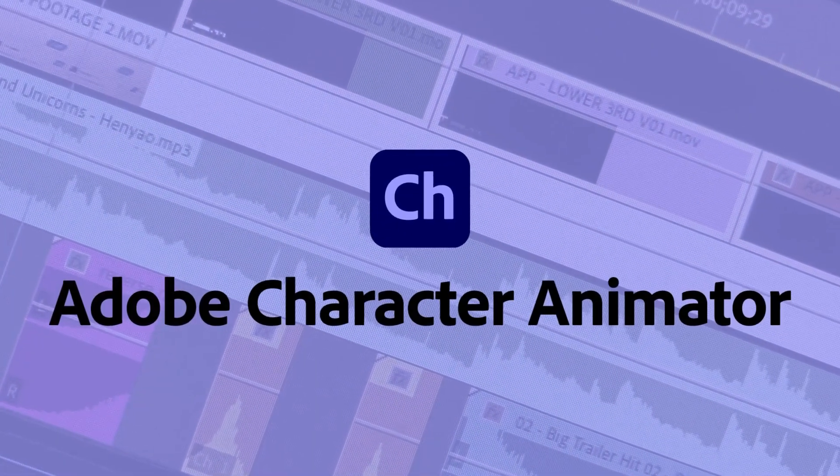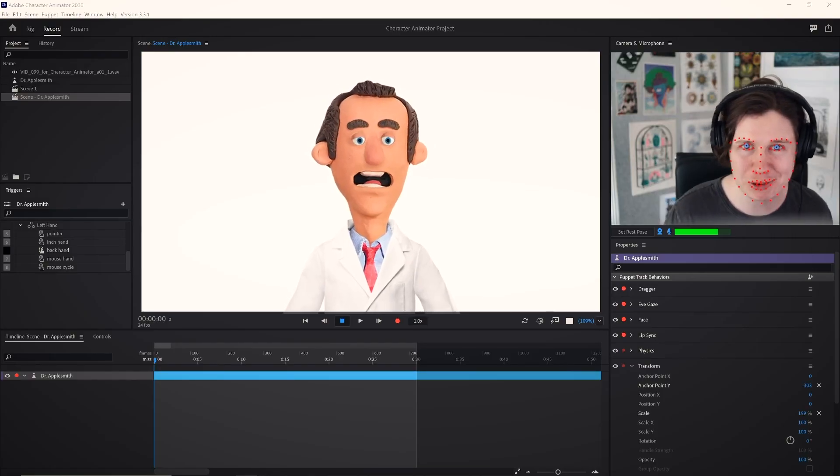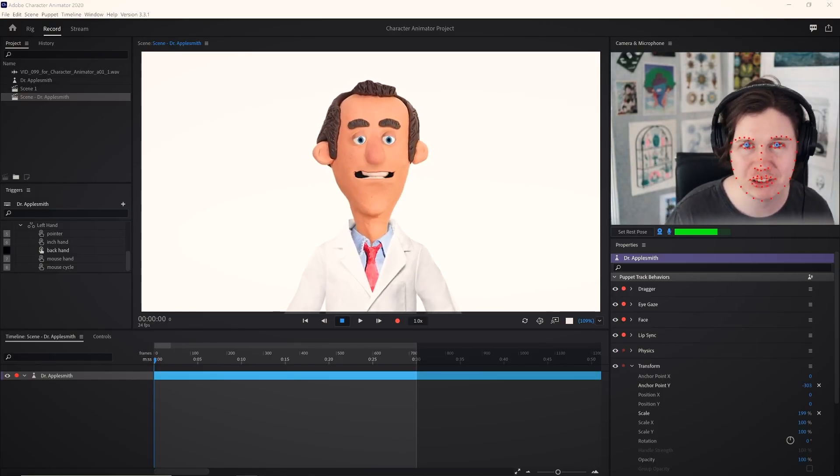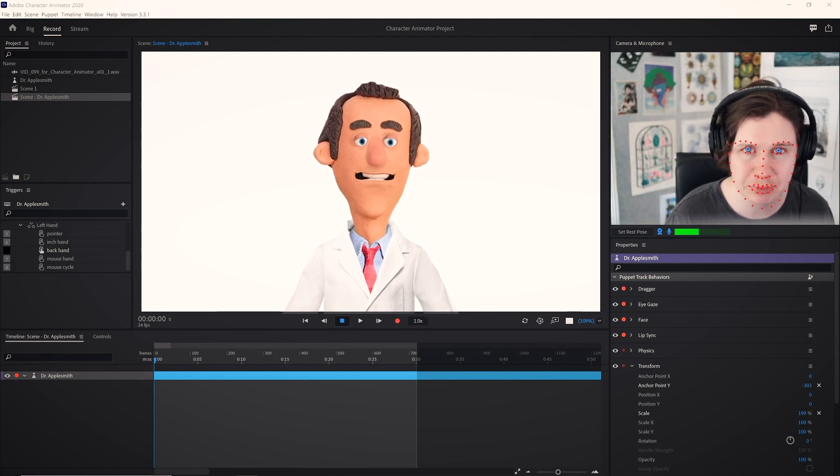Character Animator uses your expressions and movements to animate characters in real time. It's so fast that you can live stream with an animated avatar. Using your camera and microphone, Character Animator matches your expressions from syncing lips to tracking your eyes. So from creating videos on Instagram and YouTube to high-res videos and professional podcasts, you have everything you need.